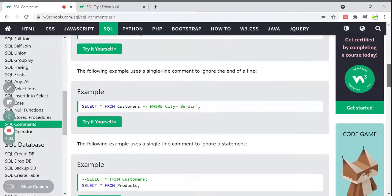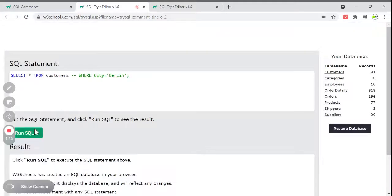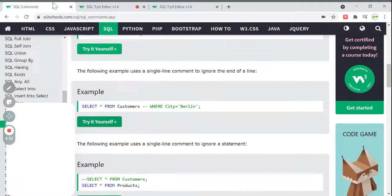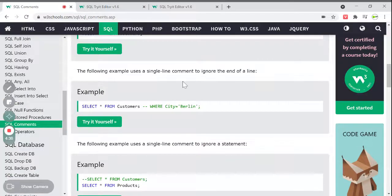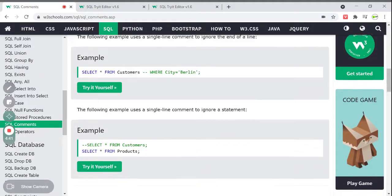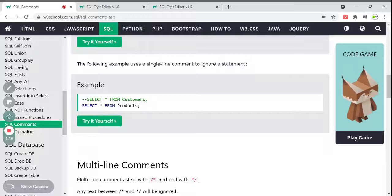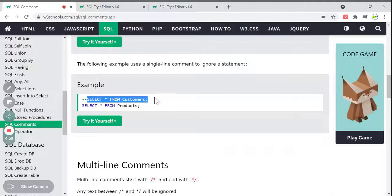Another example — using single-line comment to ignore the end of a line. Here I have a WHERE city = 'Berlin' clause, and I have commented from that point to the end of the line. Running this example, I get 91 records — SELECT * FROM Customers is executing but WHERE city = 'Berlin' is commented out. The double hyphen takes everything from that point to the end of the line and ignores it.